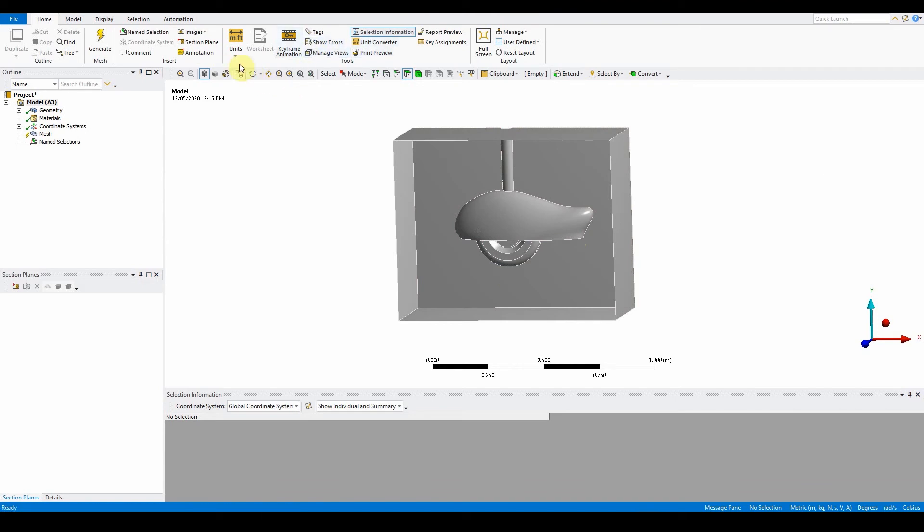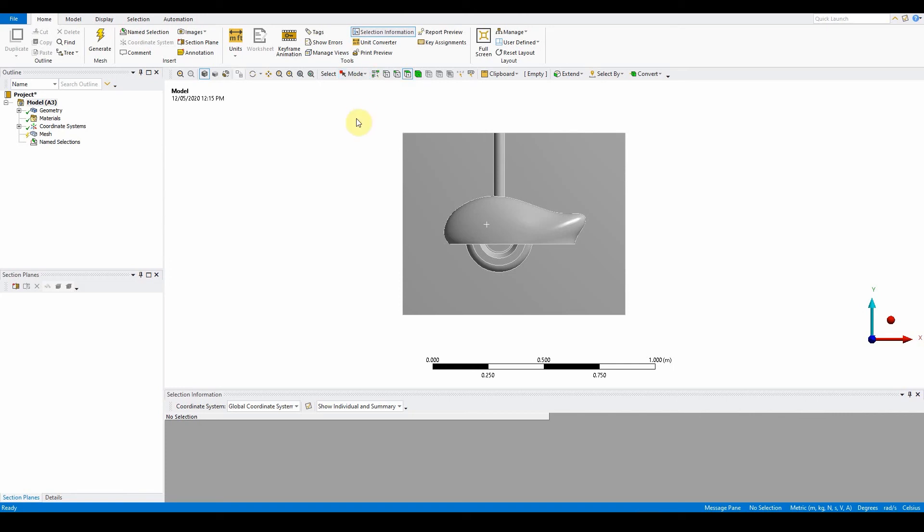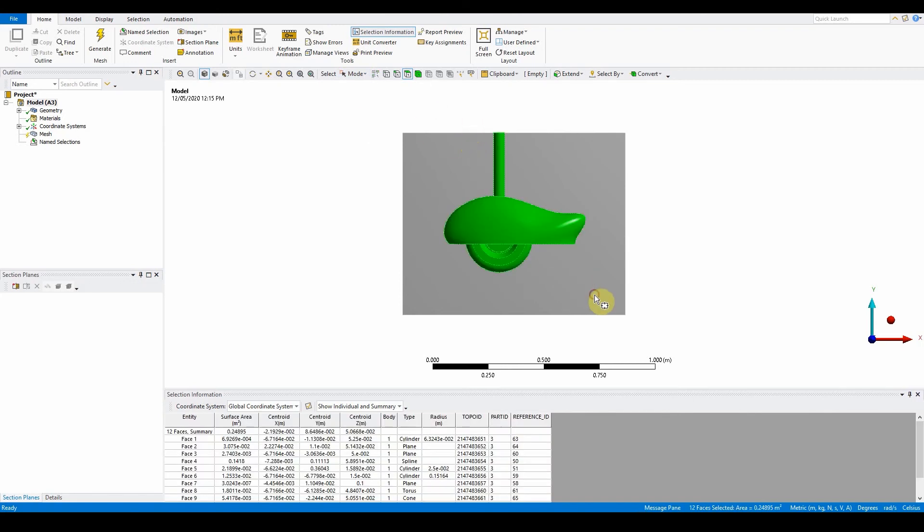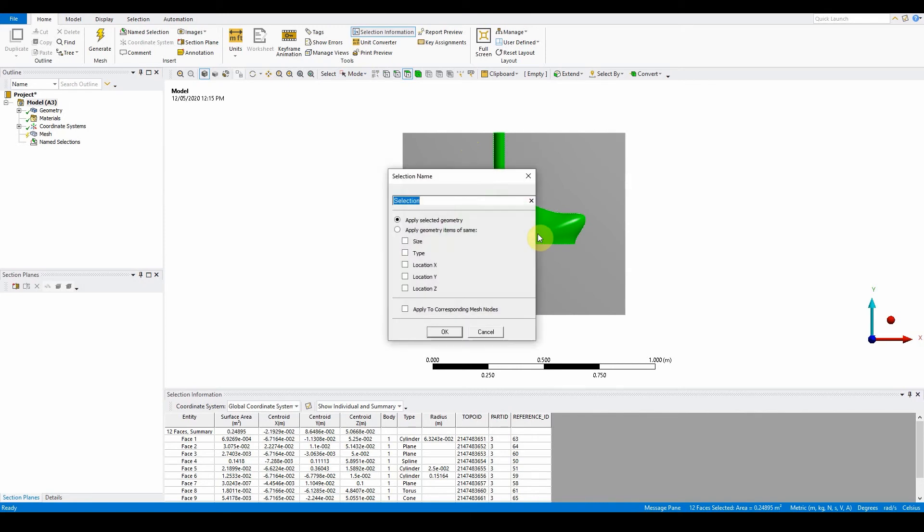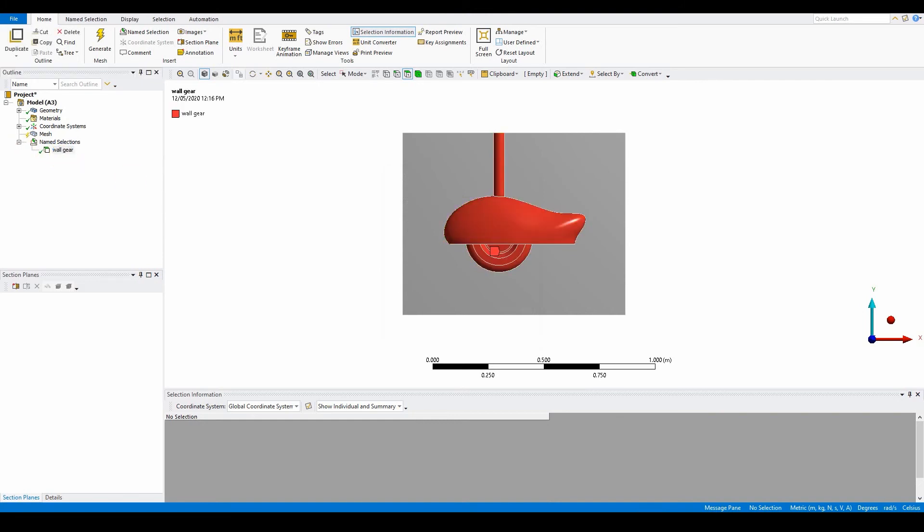The first thing we want to do is use the face tool. Make sure plus Z is on. Use box select to make a box around here - it will select all of those faces. This needs to be given a name. Press M on the keyboard to create a name selection called wall.